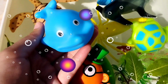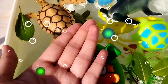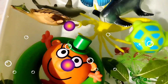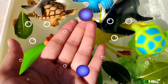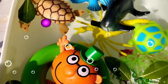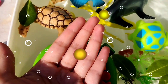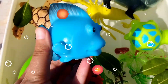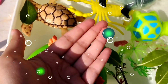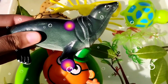A blue whale, a turtle, a shark, a blue tang, a sea loin.